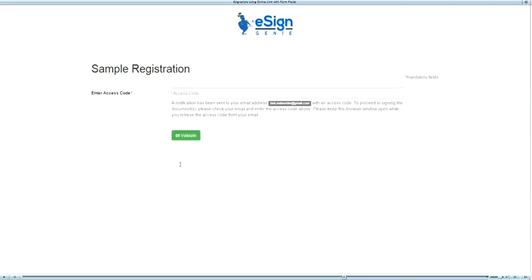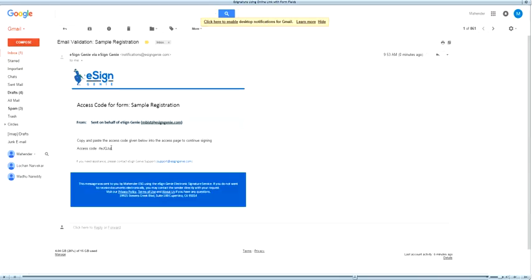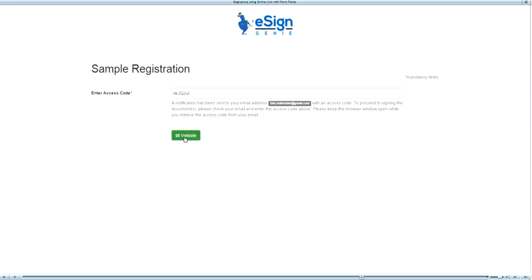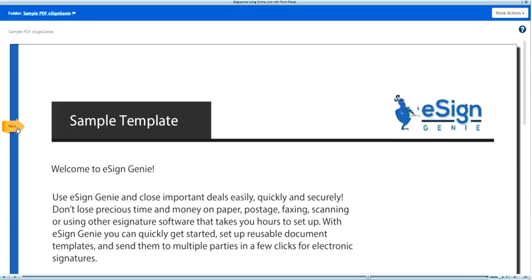Since I had checked validate signer email during the form creation, an access code is sent to the email provided by the signer in the last step. The signer can check the access code received on the email ID provided on the online form. Entering a valid access code provides the signer access to the document and contract. The signer can click on the orange Next button on the left to complete the blue highlighted fields.